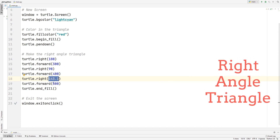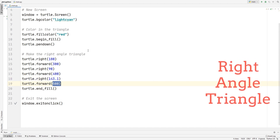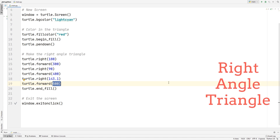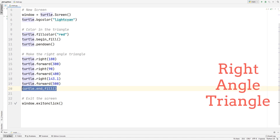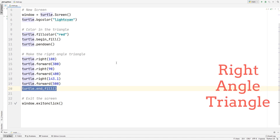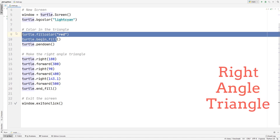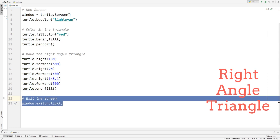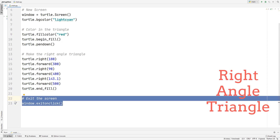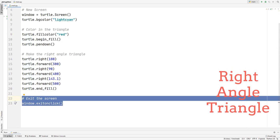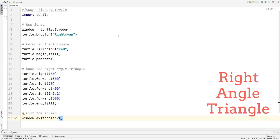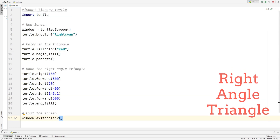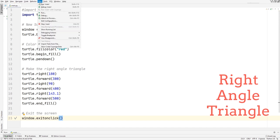We then move it 500 forward to connect back to the other line. After that we call end_fill to stop the fill, and then set the screen to exit when we click. Let's quickly see how this looks when we run it.